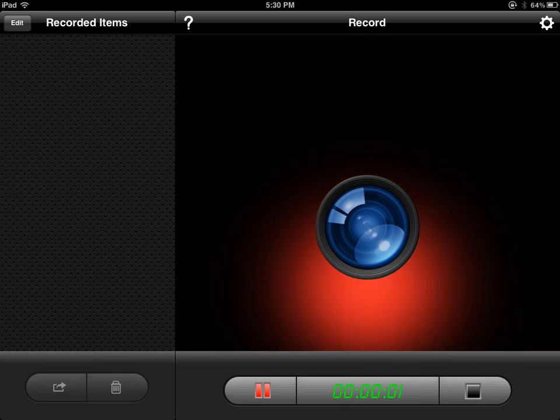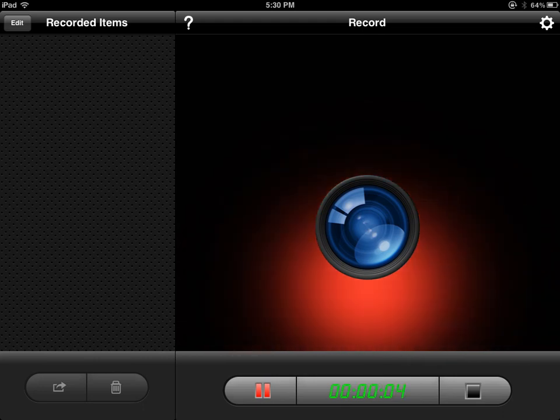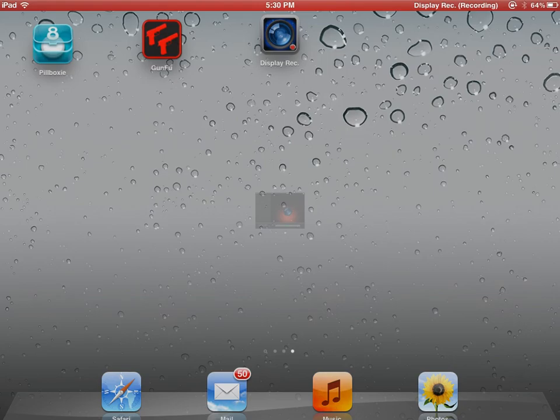Hello YouTube, it's Ari. Today I'm gonna show you how to download free apps on iPad.